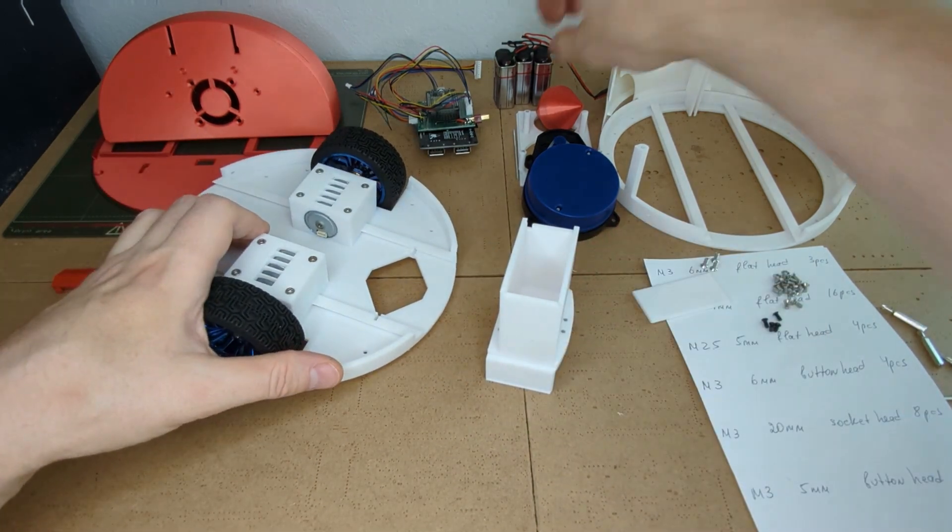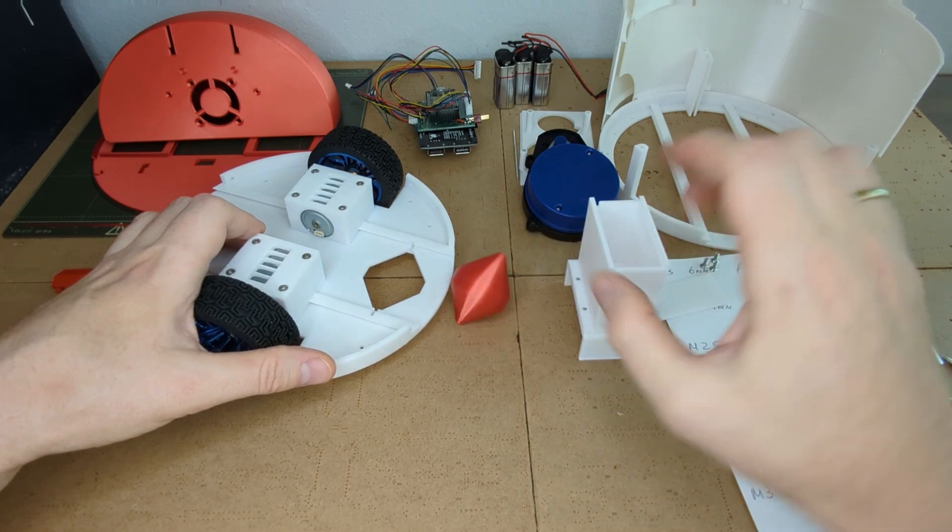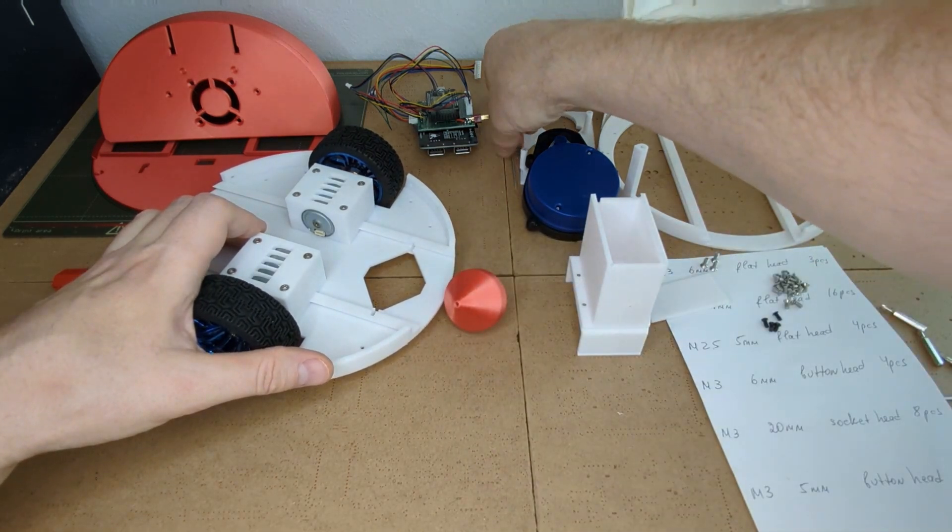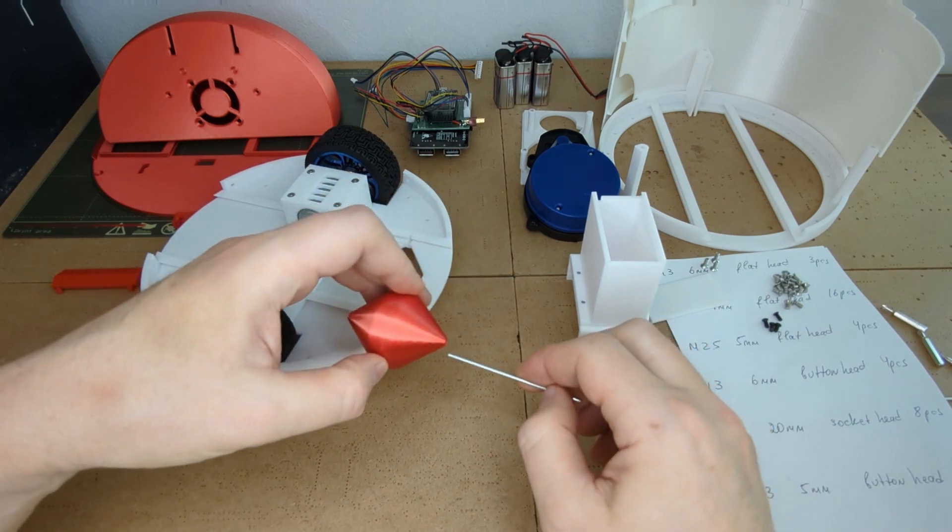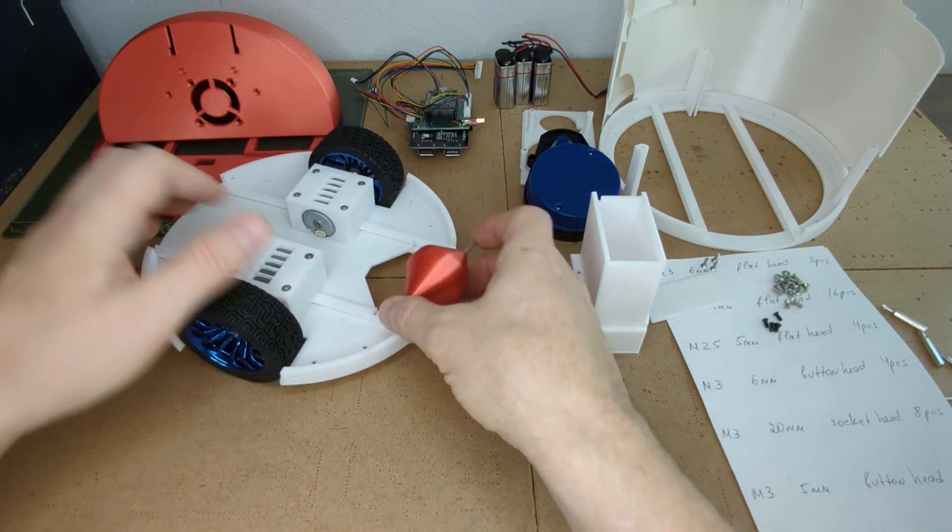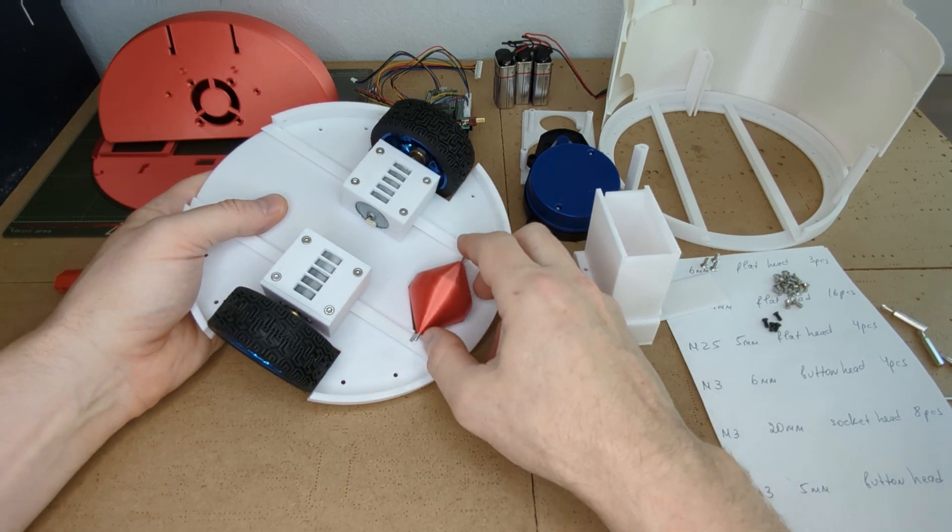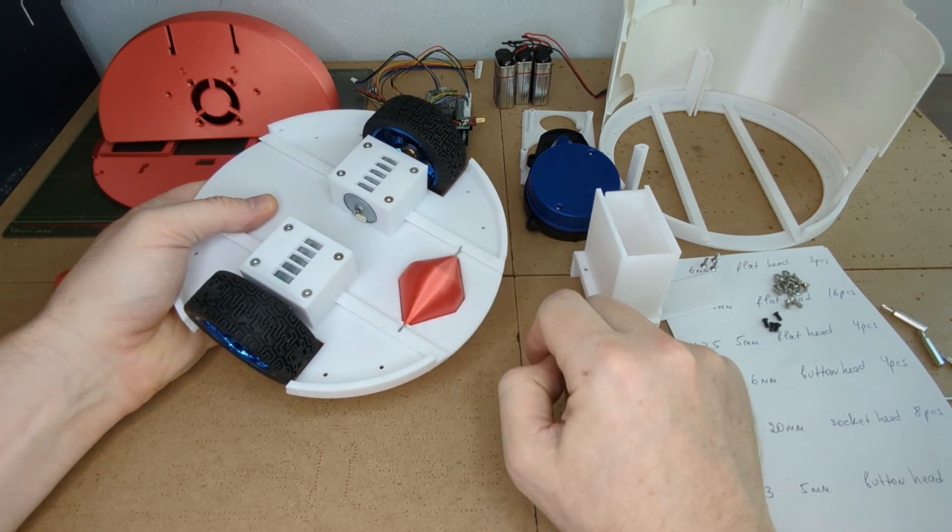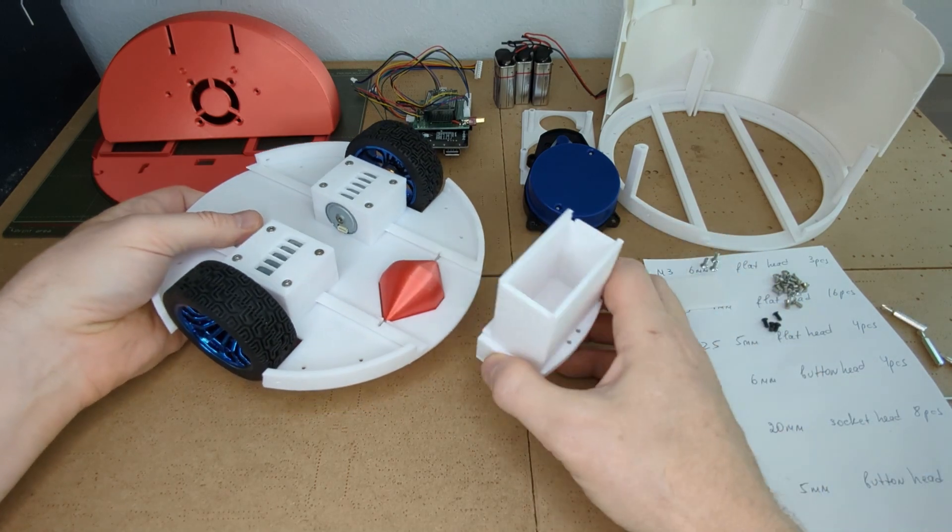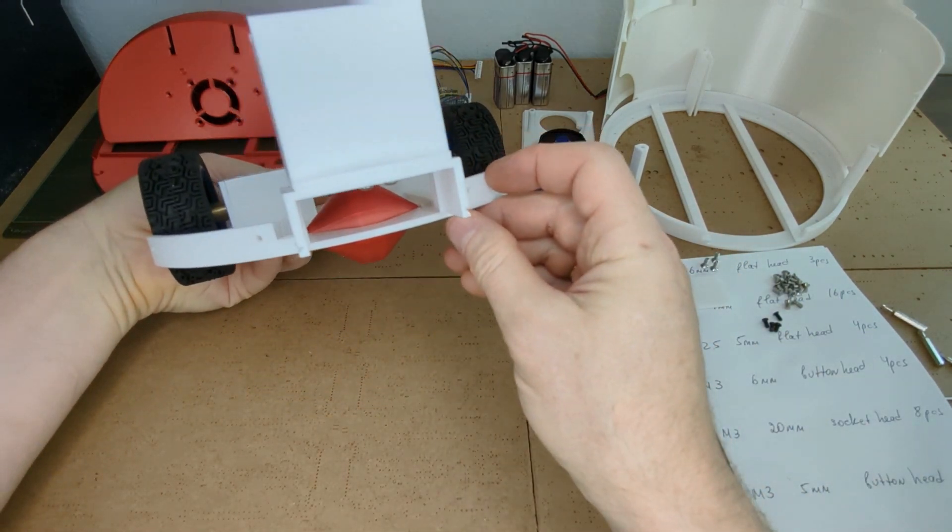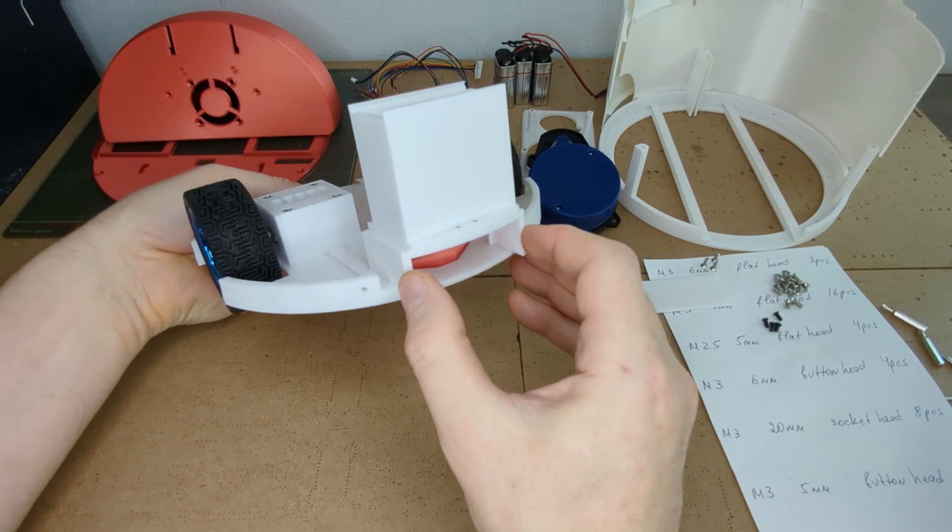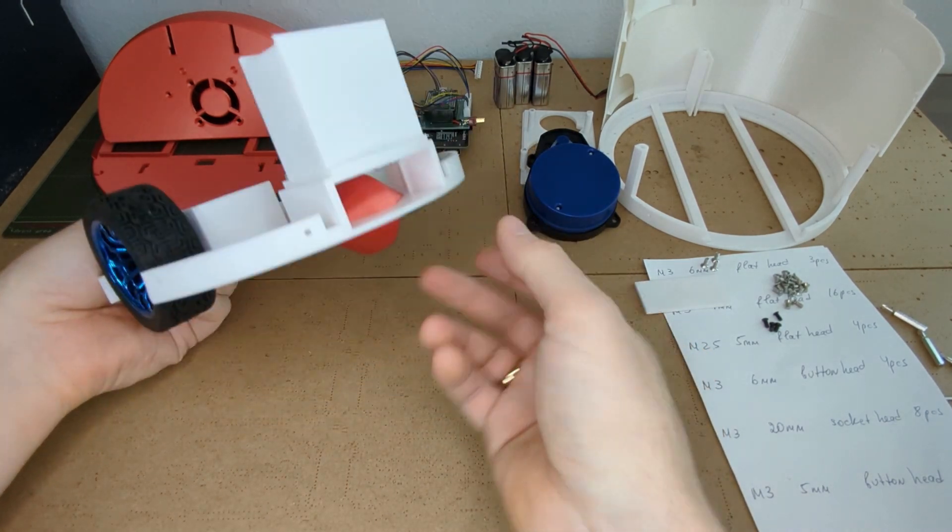Now let's assemble the caster wheel. Take the steel shaft and insert it into the caster wheel and drop the caster wheel with the shaft into the caster wheel opening in the base plate. Make sure the wheel spins nicely. Now fix the caster wheel in place by inserting the battery box. All you have to do is slide the box in.